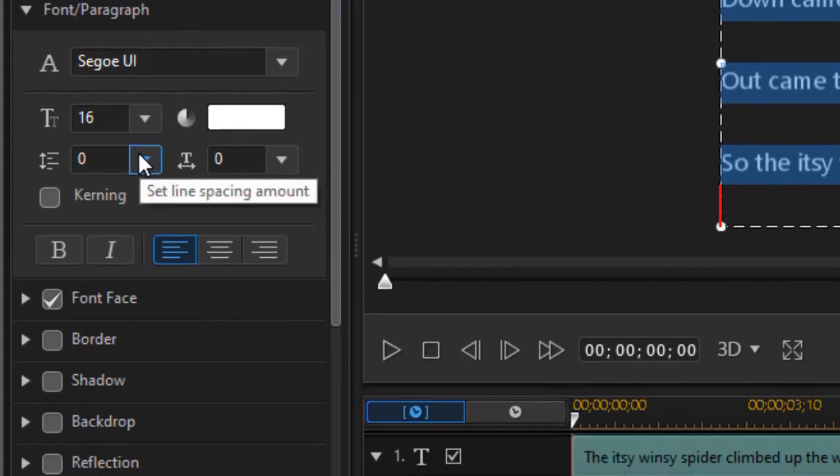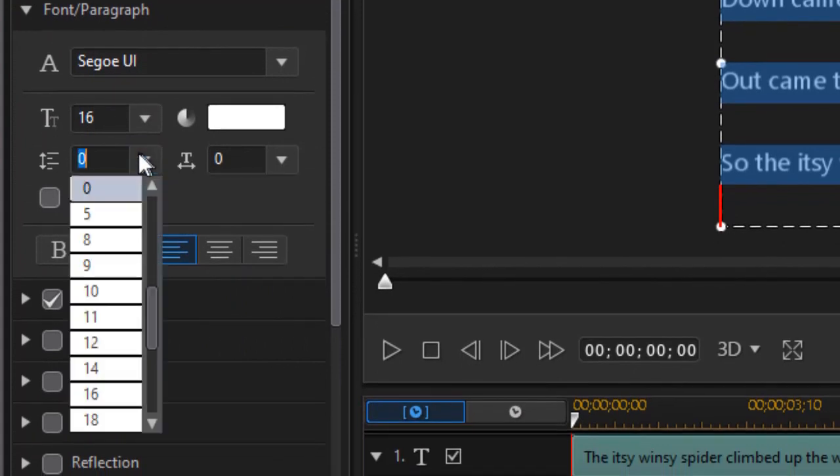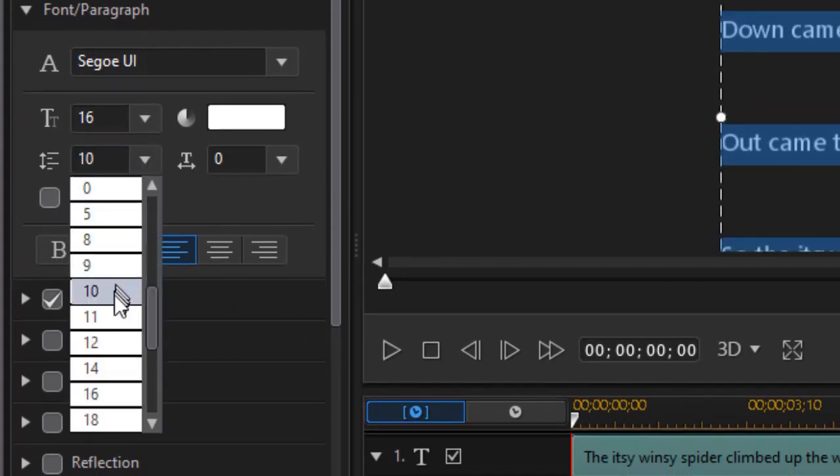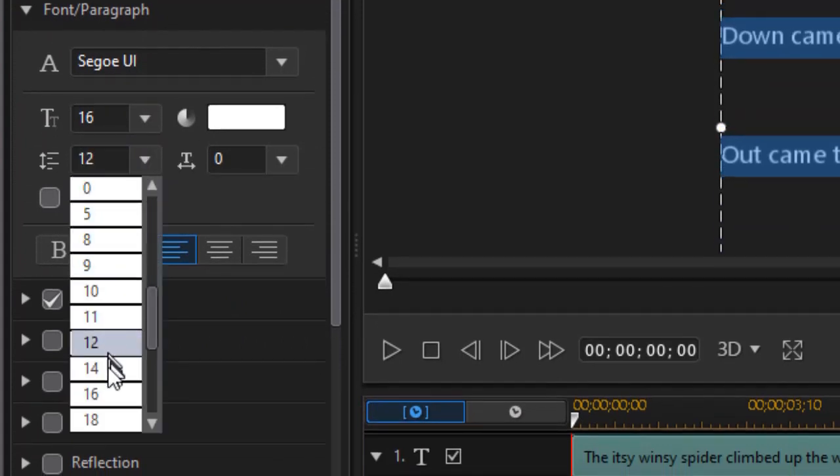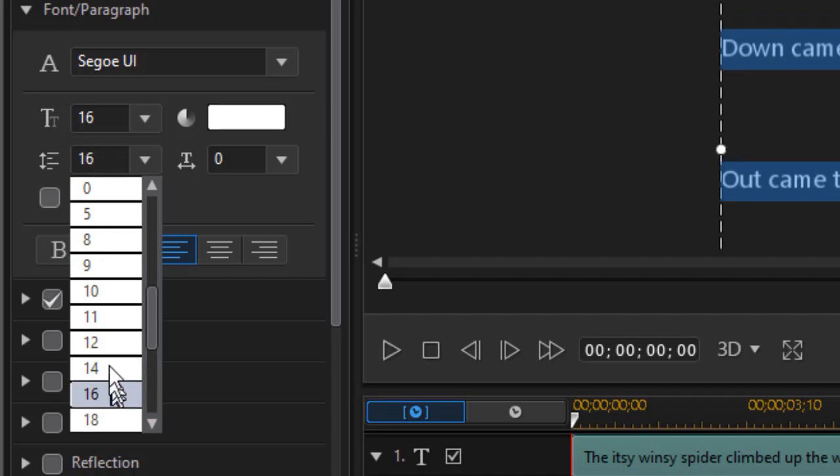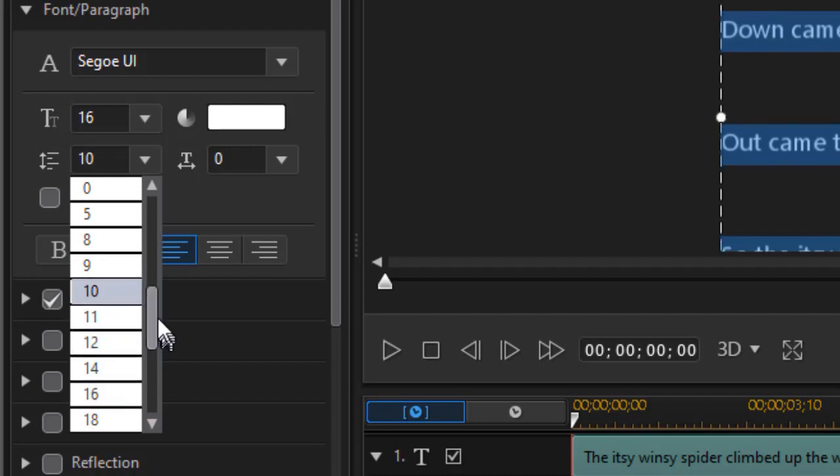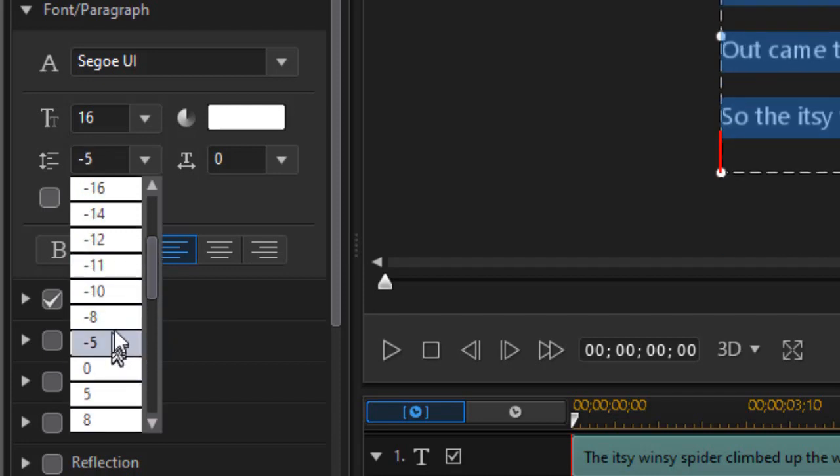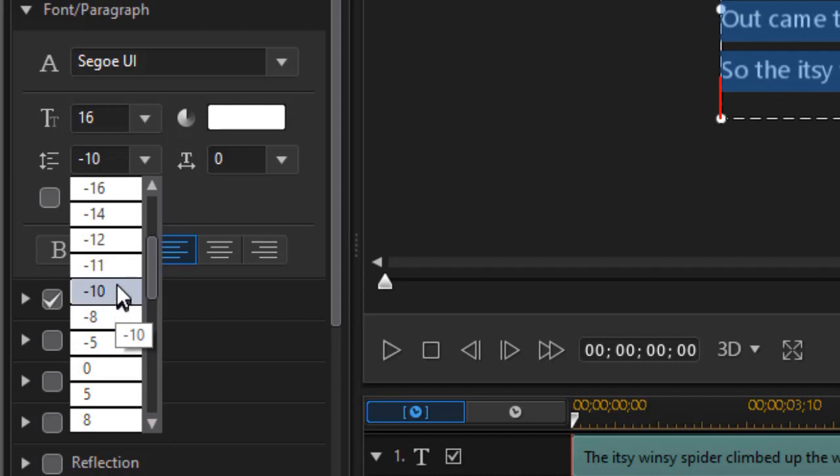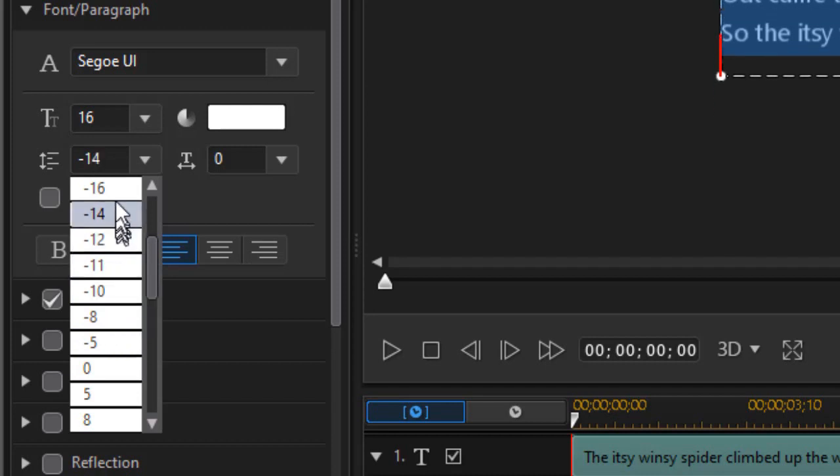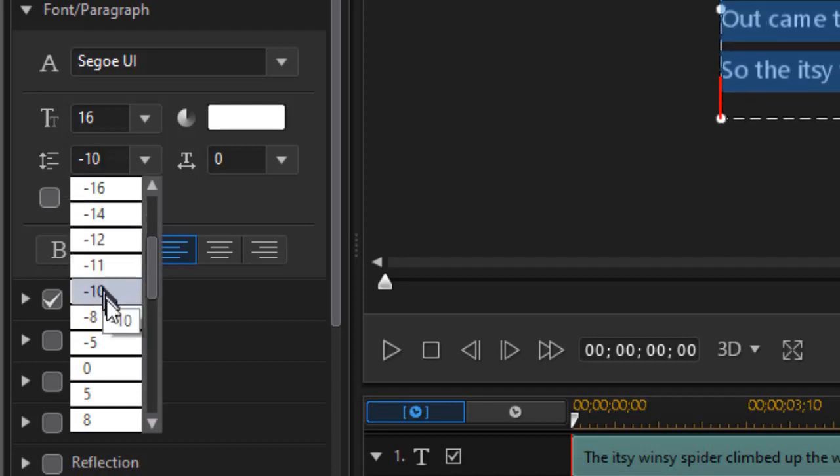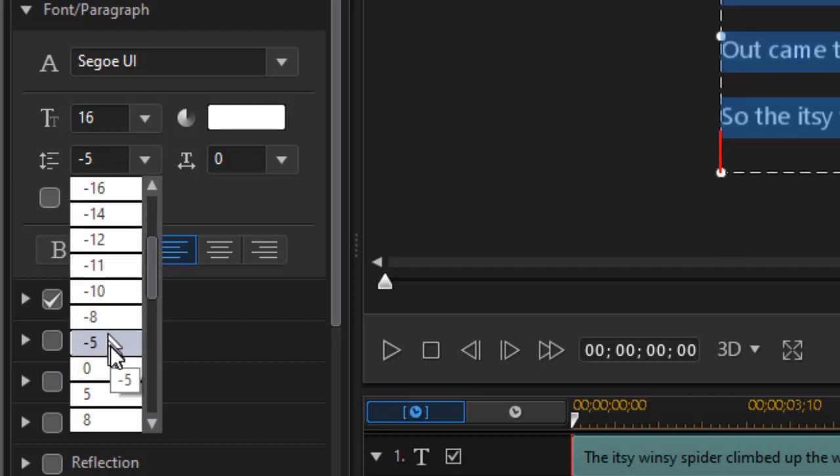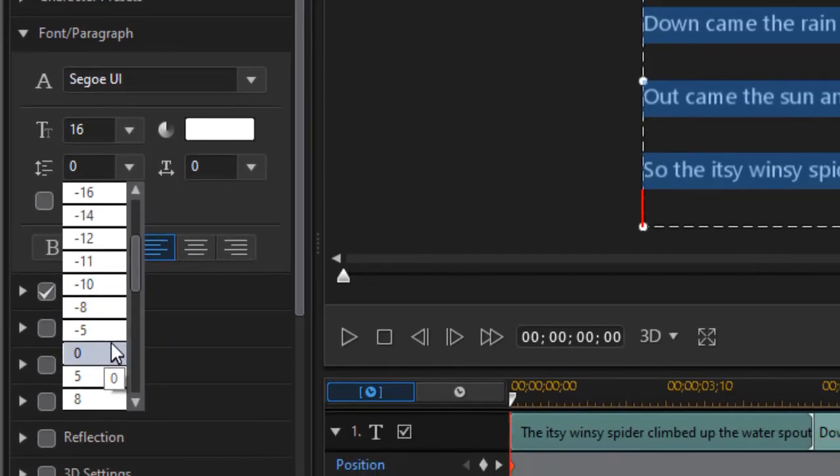And then on the left side I have a control under font paragraph, and this is my line spacing control. Right now it's set to zero. If I click on the down arrow, I can widen it by picking a higher number, or I can actually go below zero to tighten it up even more. So you can control this, and this will affect the way in which they appear on the screen.